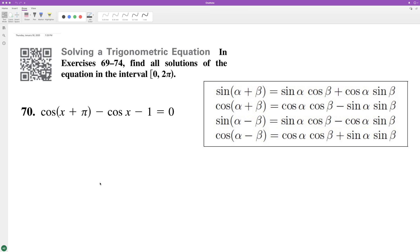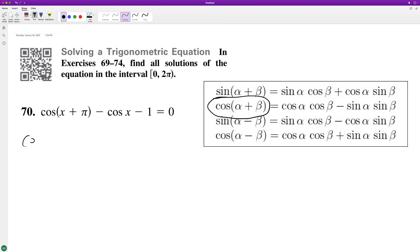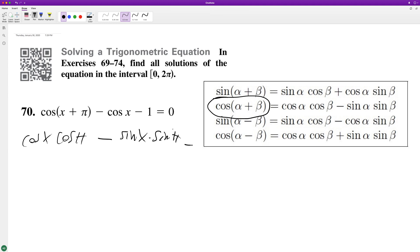Solve the following problem from 0 to 2 pi. Before we can start solving it, we'll have to use the sum formula. So cosine of x times the cosine of pi, minus the sine of x times the sine of pi, minus cosine x minus 1.